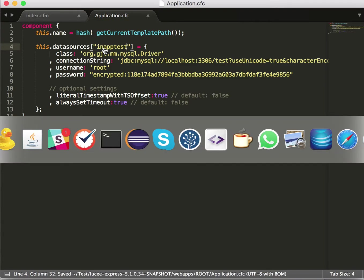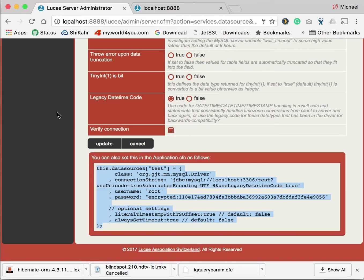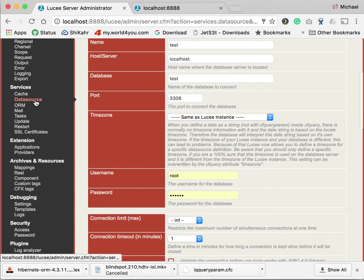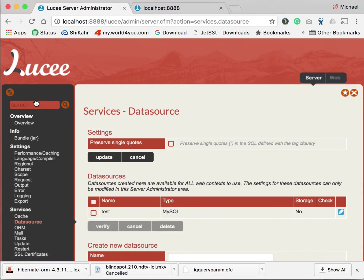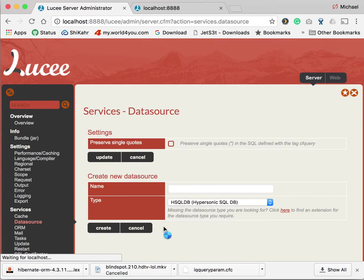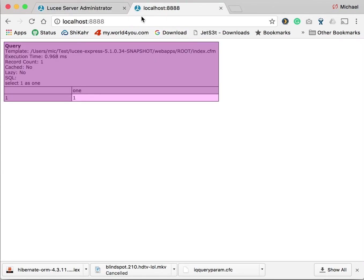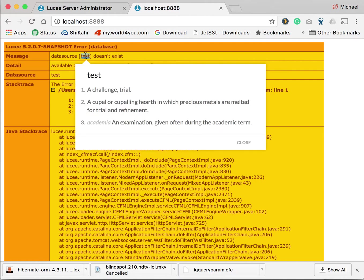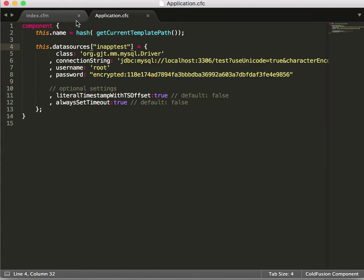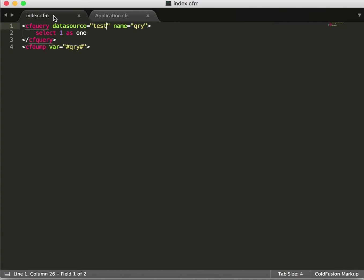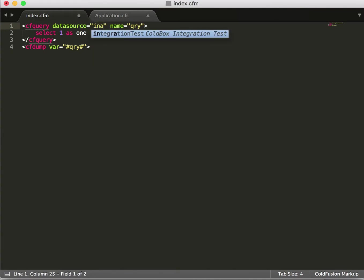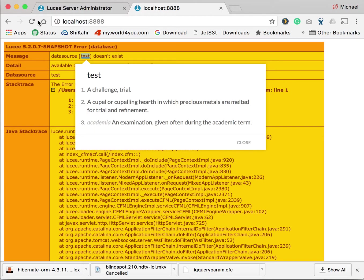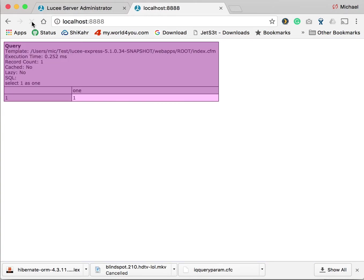And to make sure it doesn't use the data source from the admin, we delete the data source in the admin. To verify we run the script again. Now we get the error that test no longer exists. That's fine. So we change the name to in-app test. And we run it again. And now we have the data source coming from the application CFC.